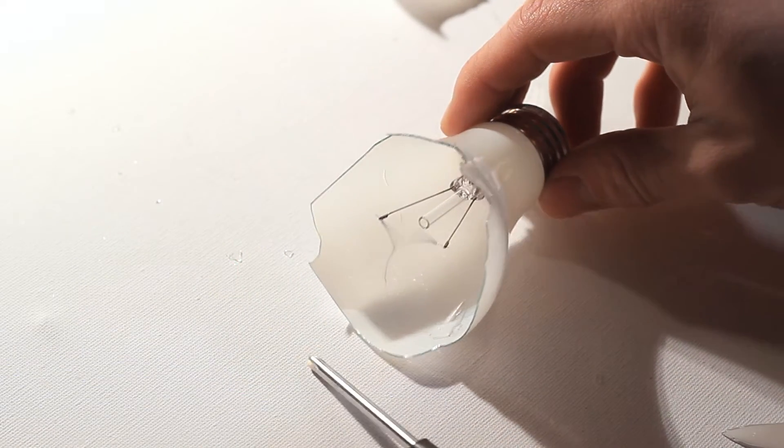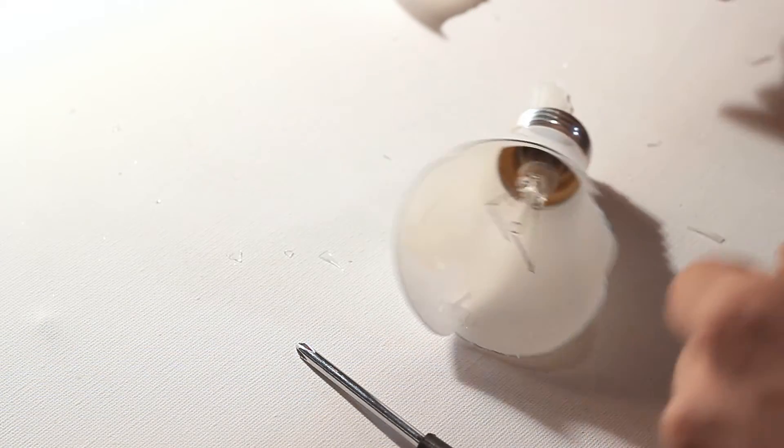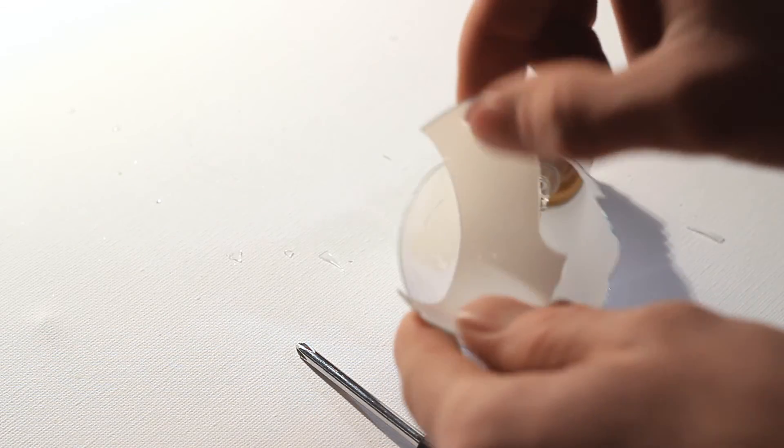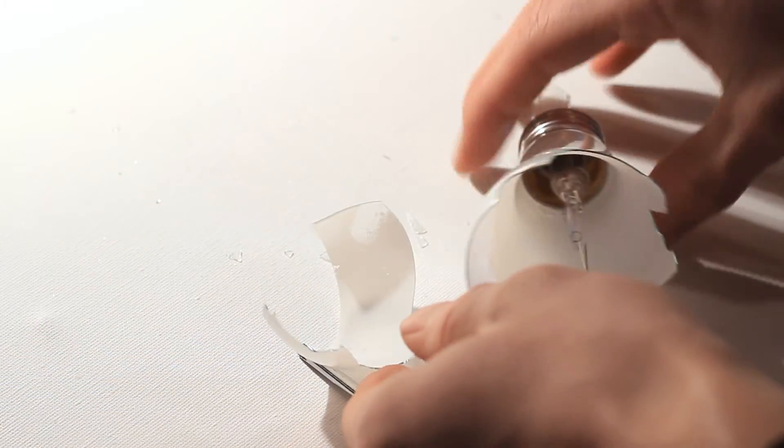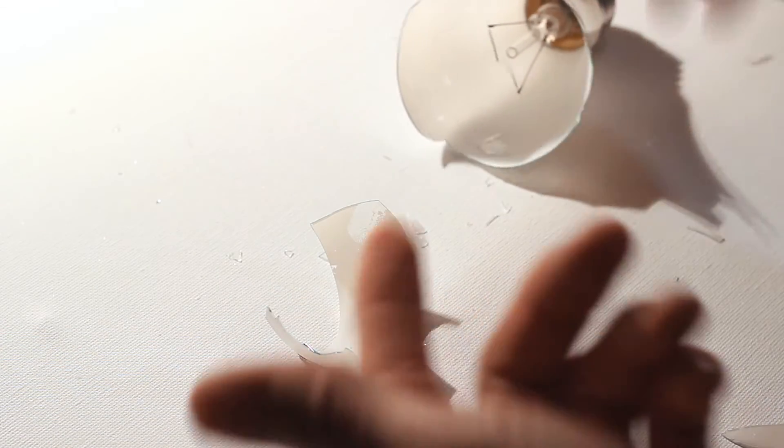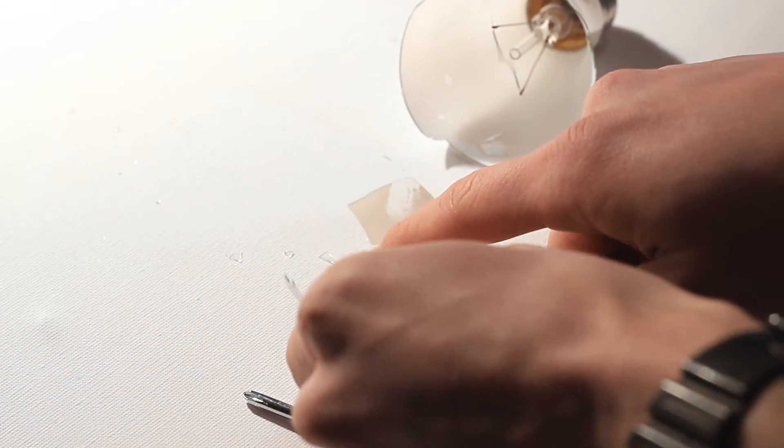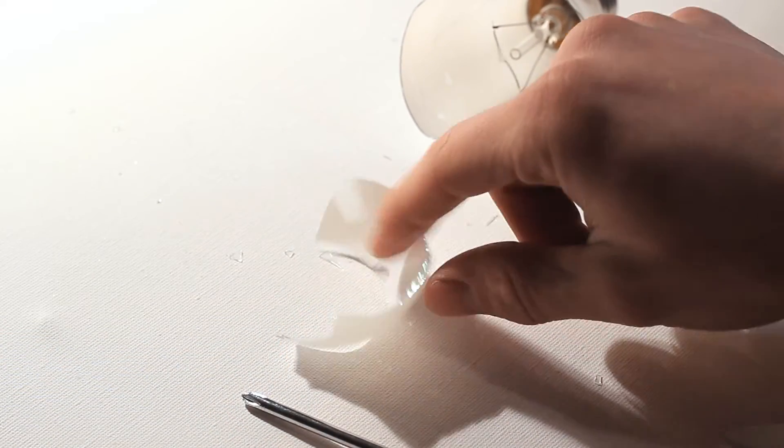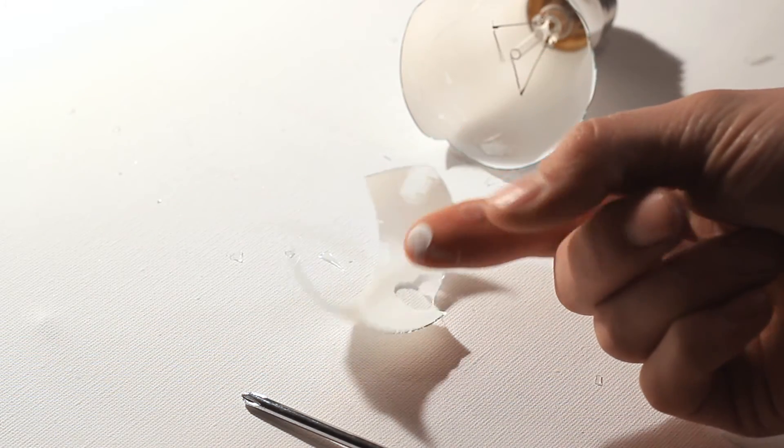Tungsten is also used in jewelry, believe it or not, because it doesn't scratch easily, it's easy to polish, and people generally don't have allergies to it. Also used in darts to give you a thinner tip because the same weight as the regular tip.